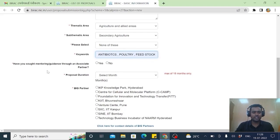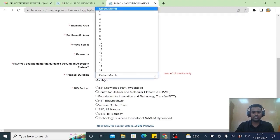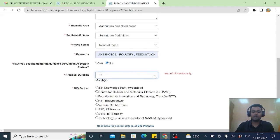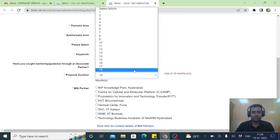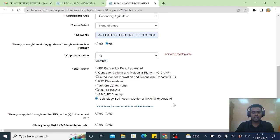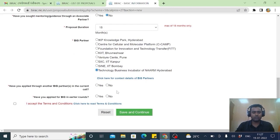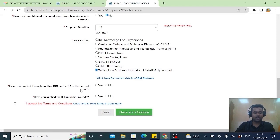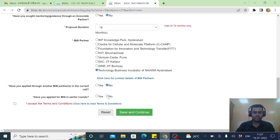Then comes have you sought mentoring through associate partner. No, I didn't. My project would be 18 month. It's a maximum. I can choose for some 15 months as well. And here Big partners eight are there. Incubation facilities and in fact last year got the best incubation award as well. Have you applied through the another Big call in a current. No, I have not applied. Have you applied as earlier. No. If you have applied yes you can. If you are not, no issue.